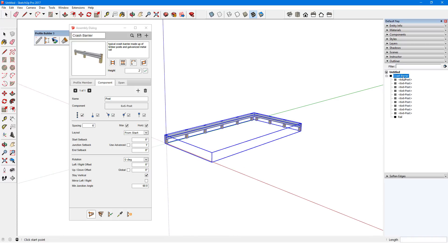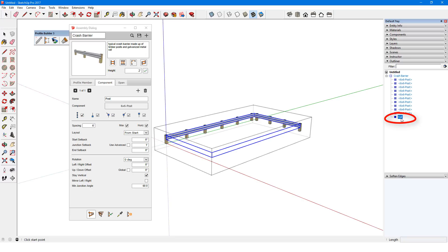When I open the Outliner, I can see the overall assembly, which contains a single profile member group called Rail, and several 6x6 post components.